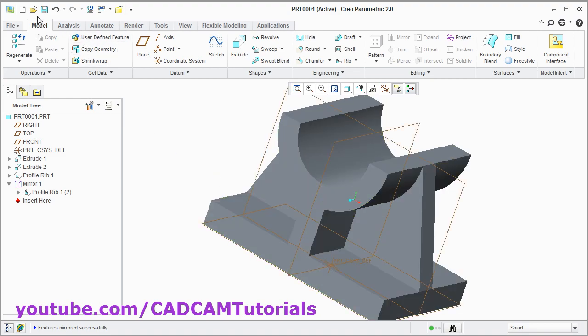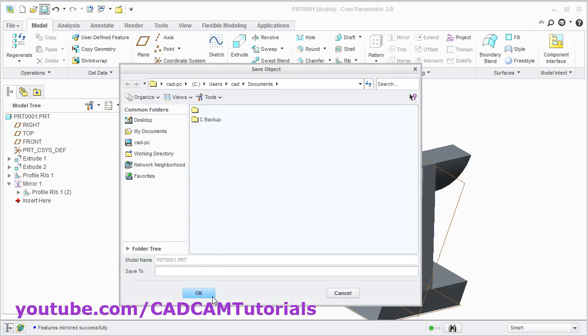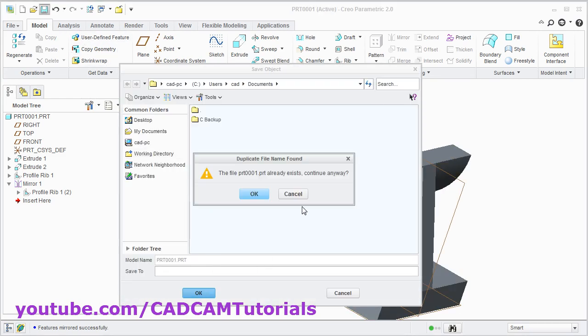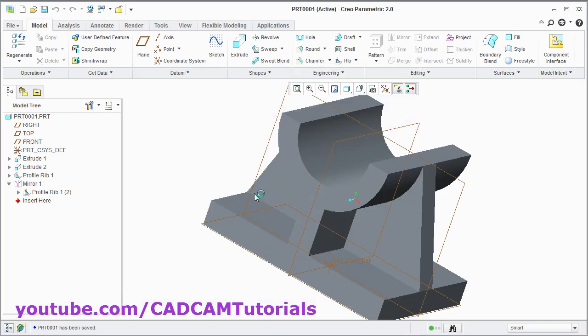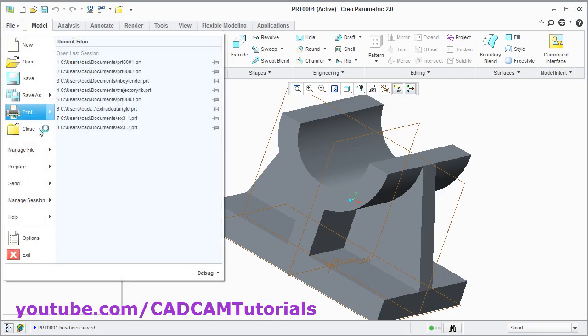Save this object. Then close this drawing. File, Close.